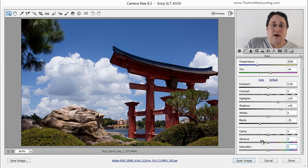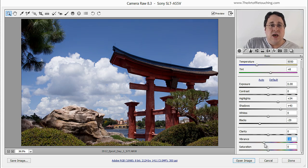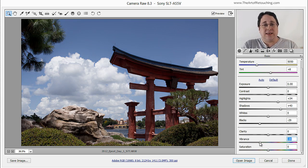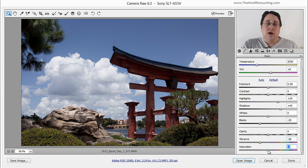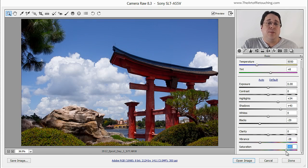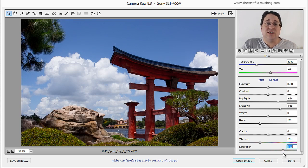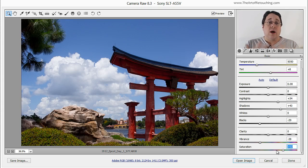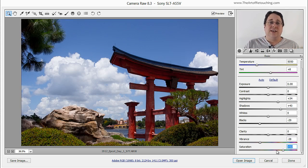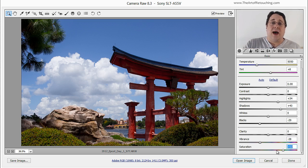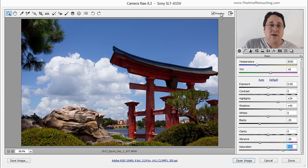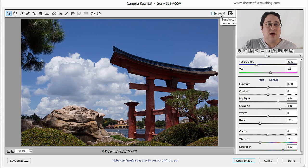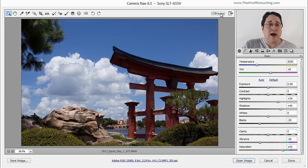So what I'll actually do is take the vibrance and push it back which will desaturate the blue skies and even the green bushes. However, when I boost up the saturation, it pushes the color back into the bushes and it pushes color into the reds. So now I've actually taken the image and I've brought the foreground forward and pushed the background back. And if you'd like to see what I've done, overall this is before and after.